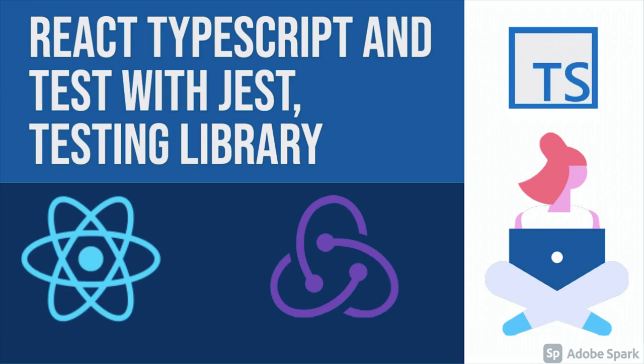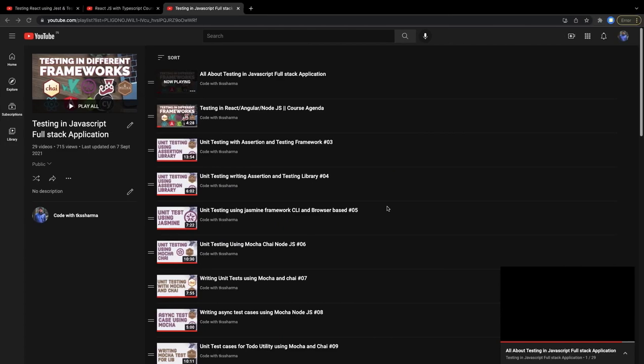Hi everyone and welcome back to my YouTube channel. I am Tarun Sharma and we are going to talk about React, React testing, and React with TypeScript. I already have covered these playlists in separate sections.